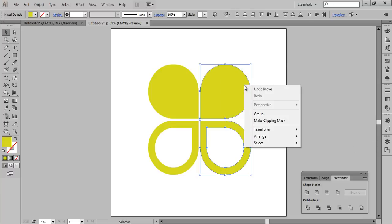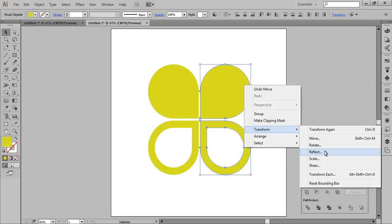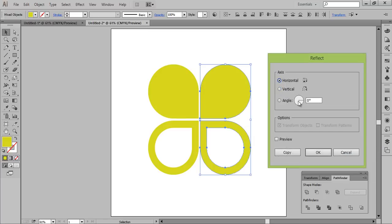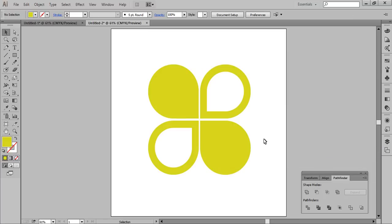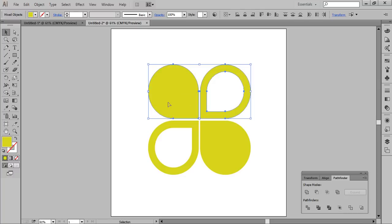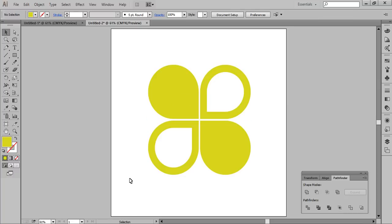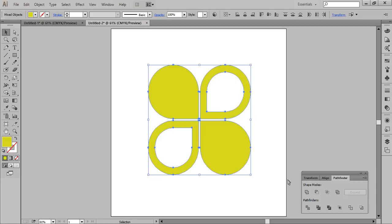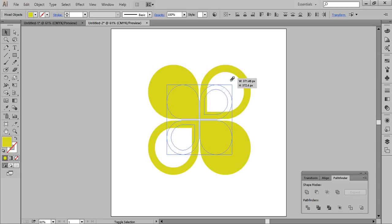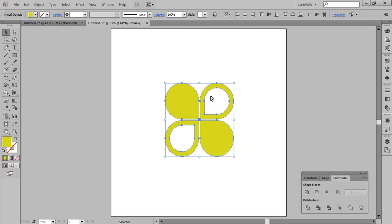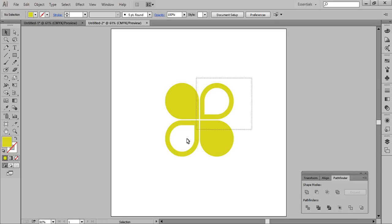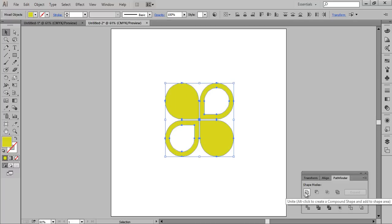Now select these two layers, right-click, go to Transform then Reflect. I want Horizontal — click OK. That's nice. Choose the Selection tool again, select the two layers, and make it small like this. Now select all layers and click on Merge Shapes.